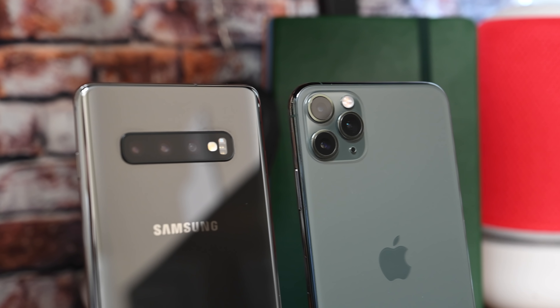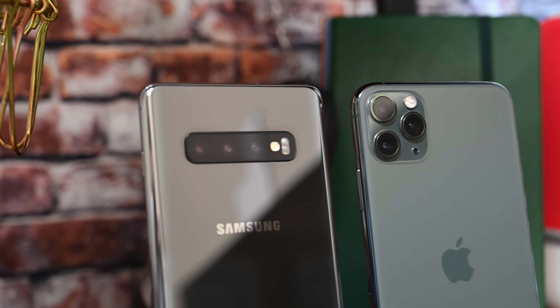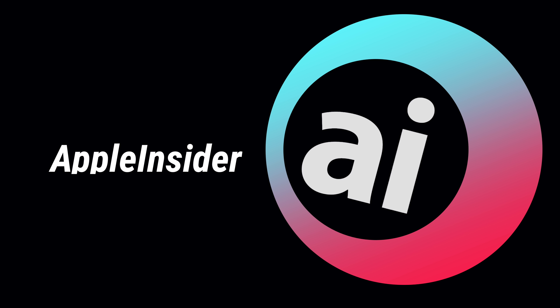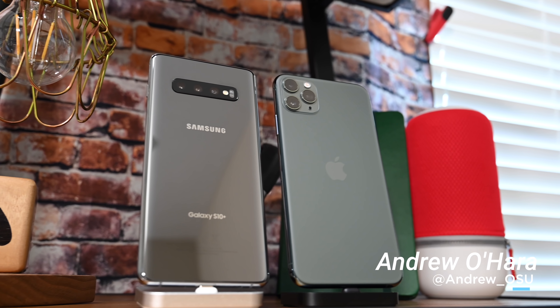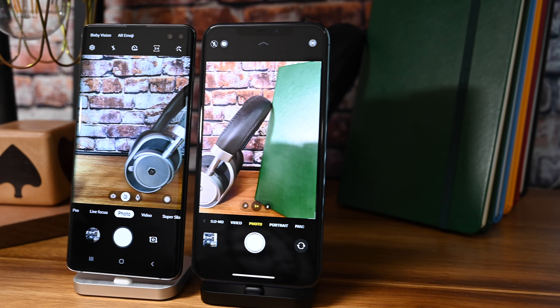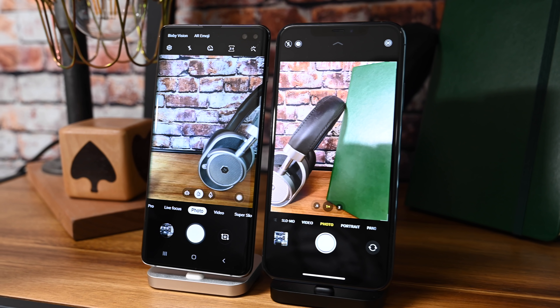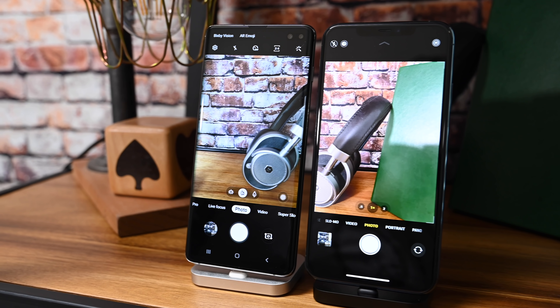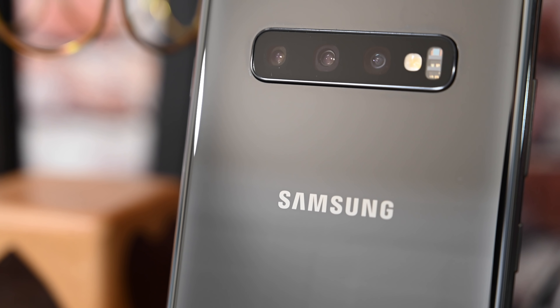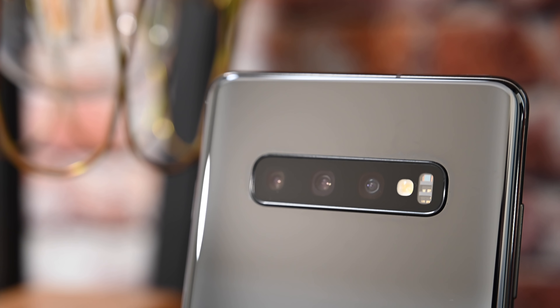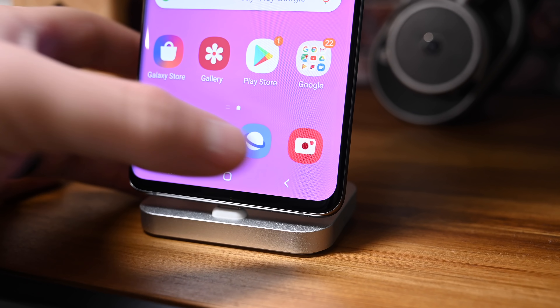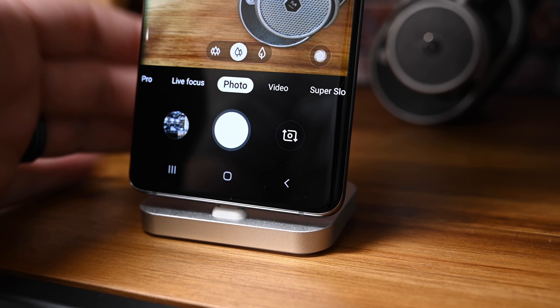We're going to compare all three cameras on the iPhone 11 Pro and the Samsung Galaxy S10. I'm Andrew from Apple Insider. This is actually the iPhone 11 Pro Max and the Samsung Galaxy S10 Plus, though the specs qualify for the S10 and the regular iPhone 11 Pro. The Samsung Galaxy S10 has three cameras just like the iPhone — an ultra-wide, wide, and tele lens — though the ultra-wide is 16 megapixels and the iPhone's is only 12.